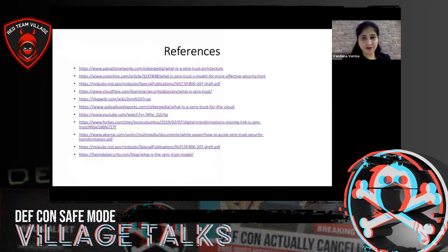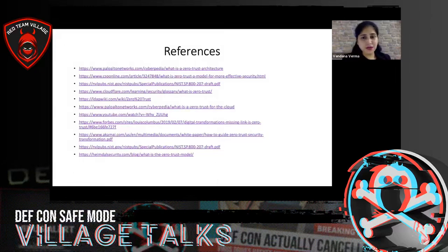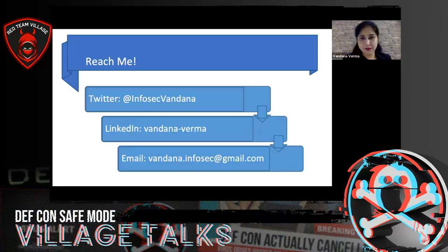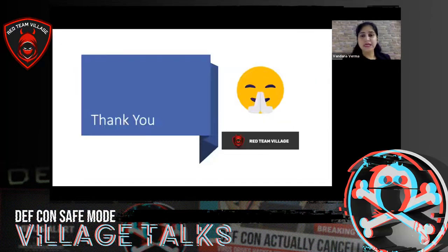These are some references that I've researched from some amazing organizations. You can reach me on Twitter, LinkedIn, and by email — I'm very much reachable on all platforms. If you have feedback or want to have a discussion, we're all good. Thank you so much. This is a namaste from India.